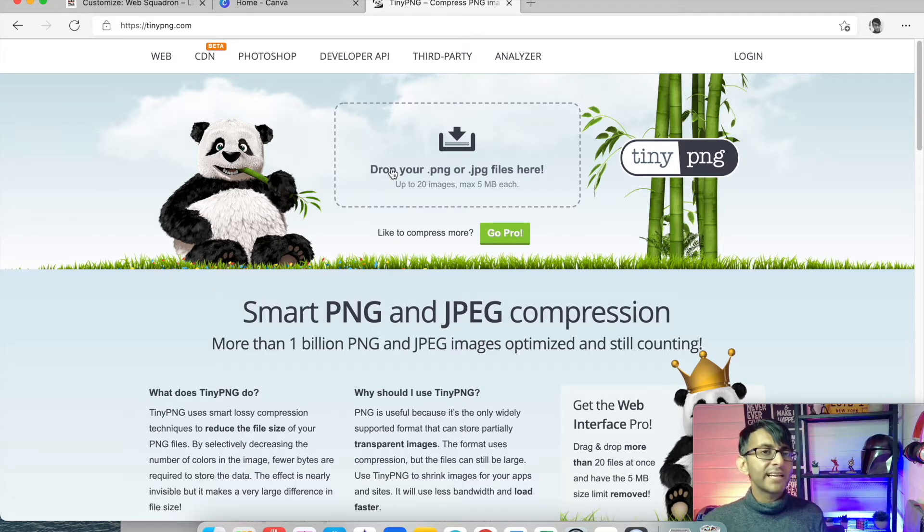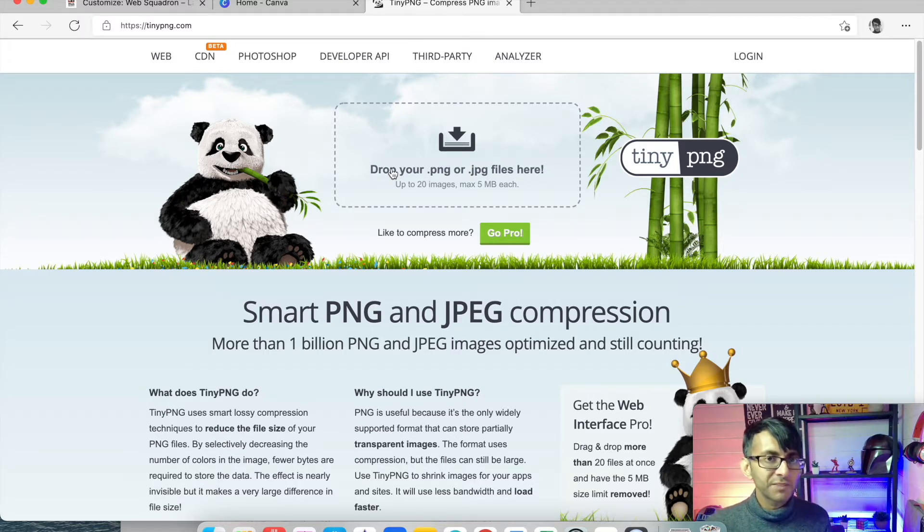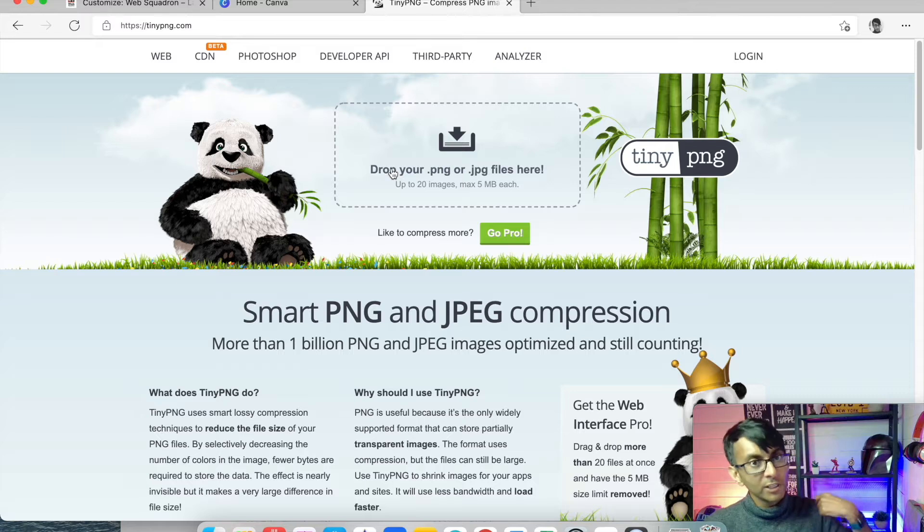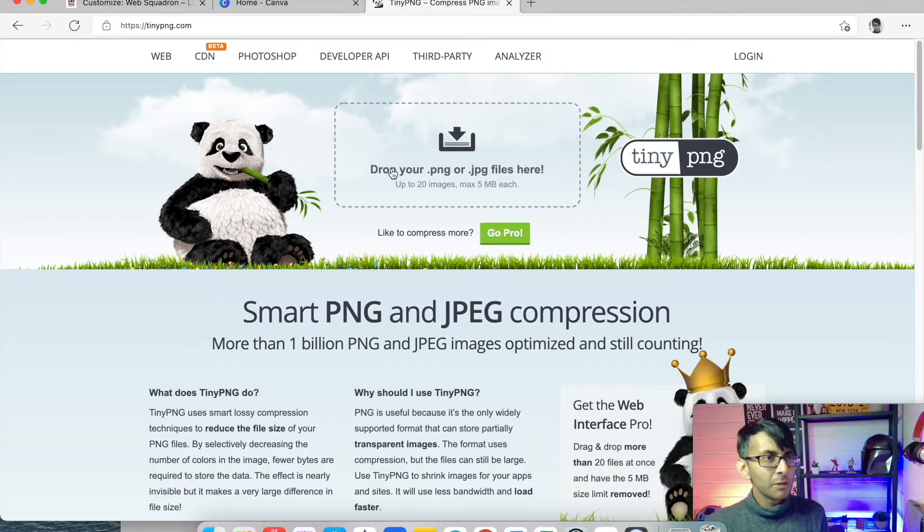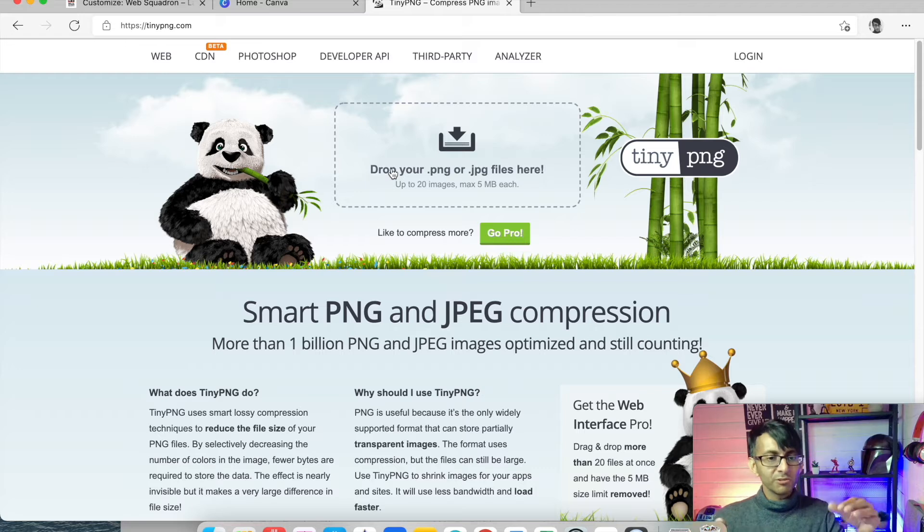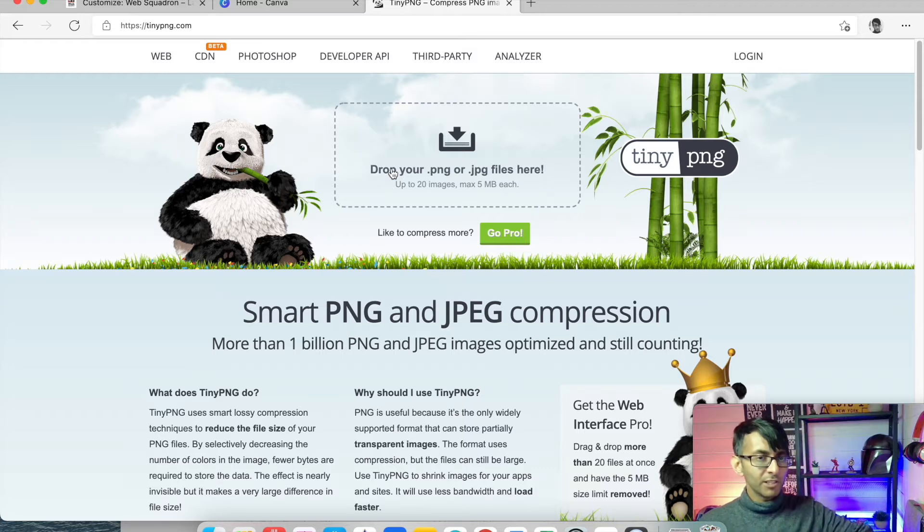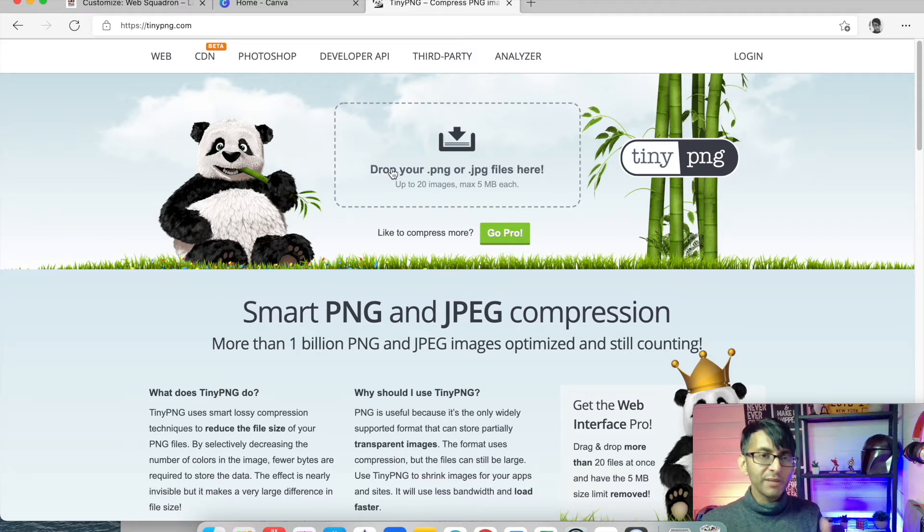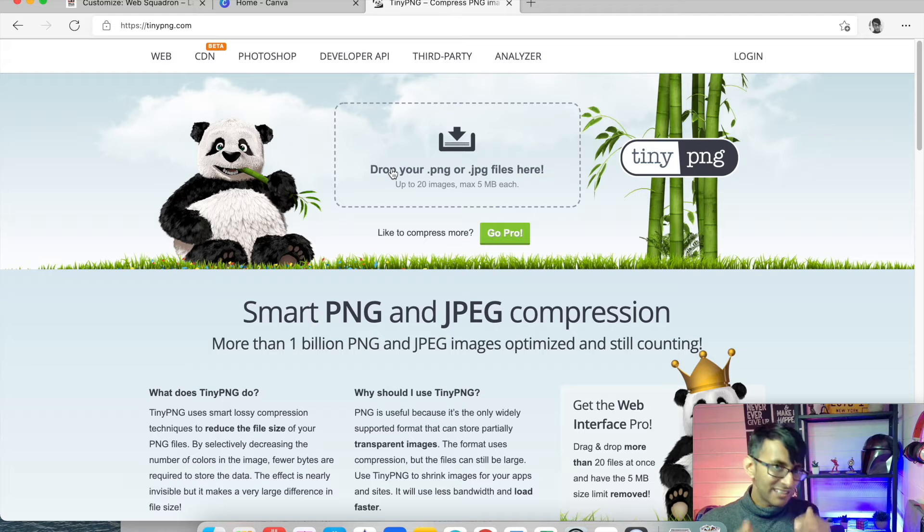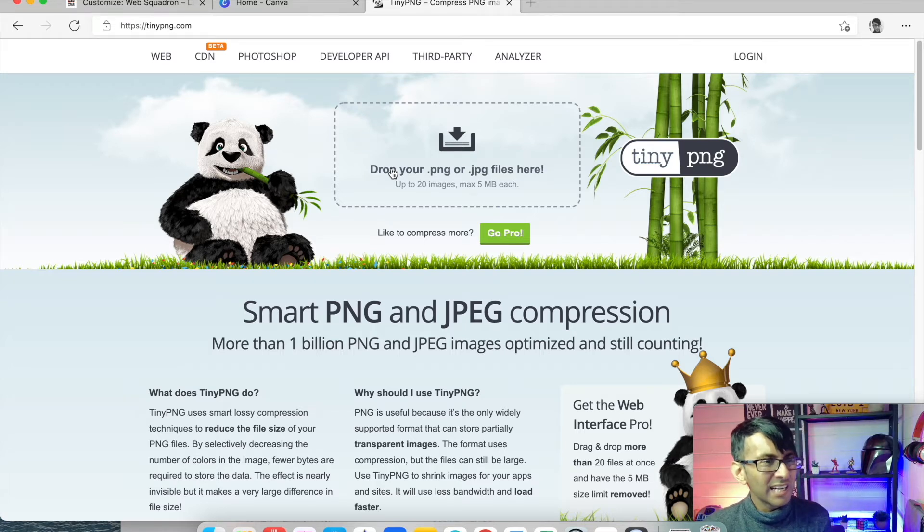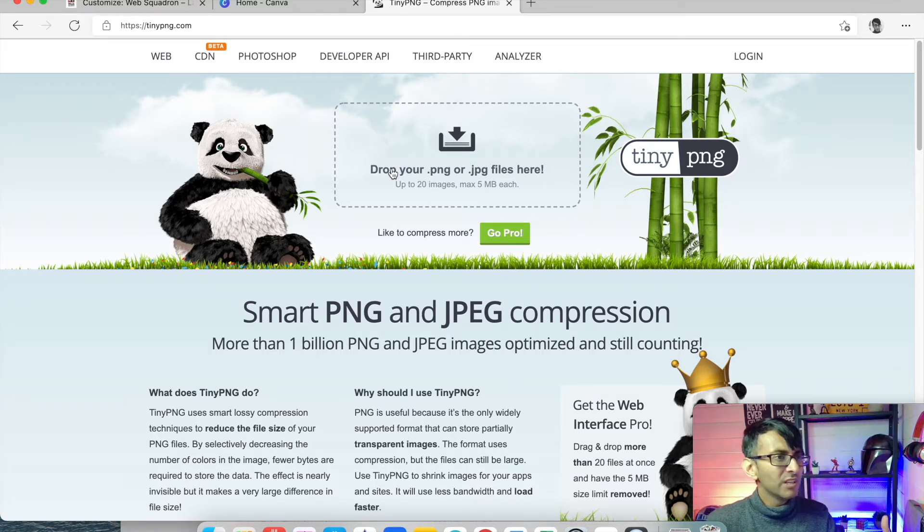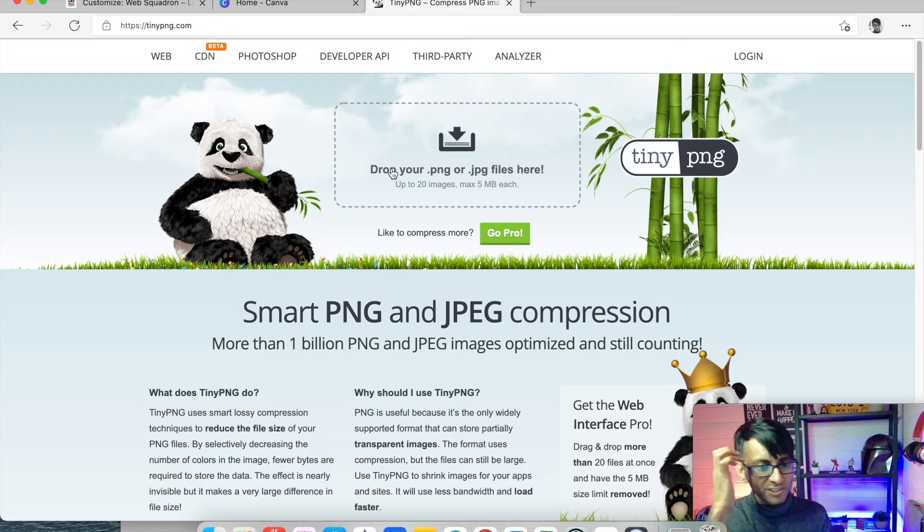You can even add plugins into your WordPress website, so when you add in a big image, it automatically compresses it. But I find, take the time to use TinyPNG when you're not in WordPress and just do it here. It just works quicker, and you're not having to sometimes pay for a plugin to have some pro features.